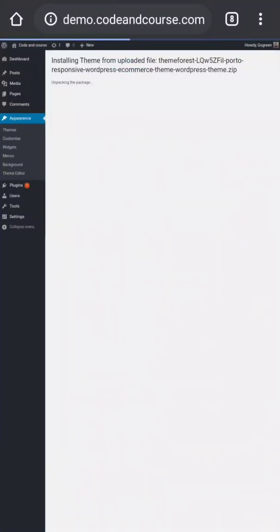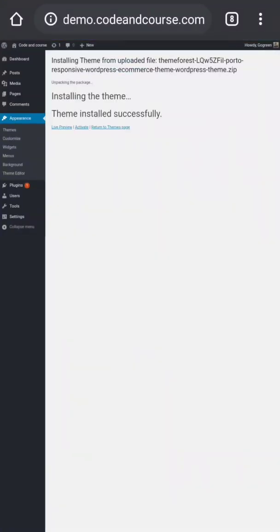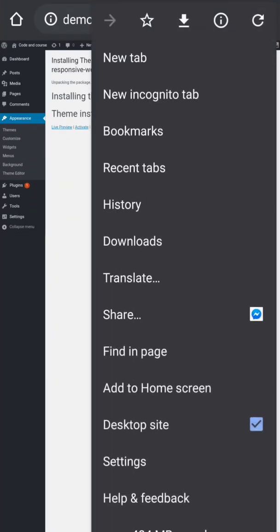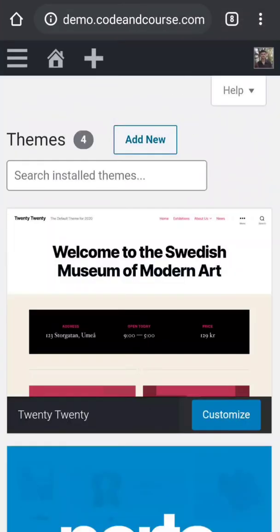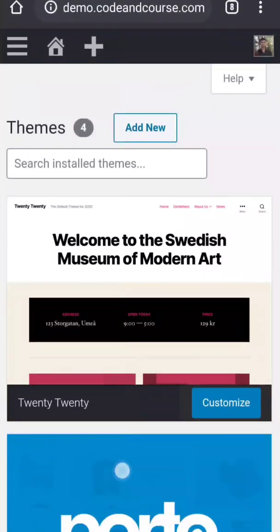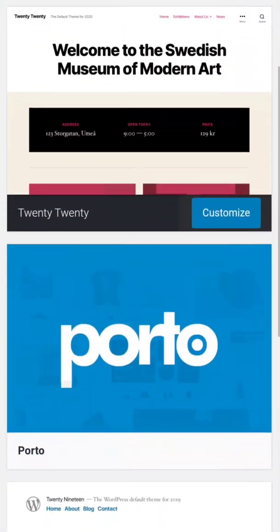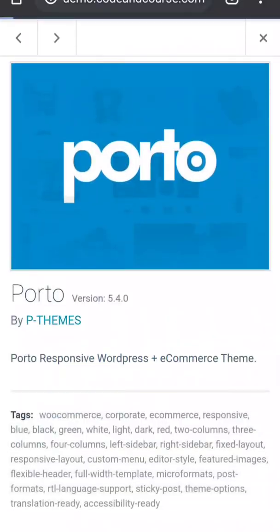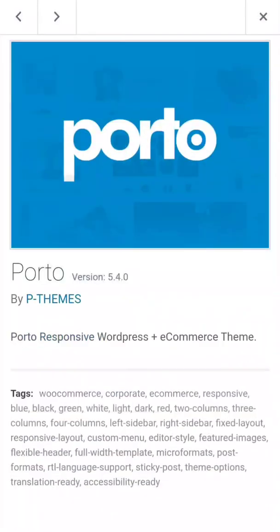And our installation is starting. And my installation is completed. Now to activate your WordPress theme, just you have to select your WordPress theme and click activate.